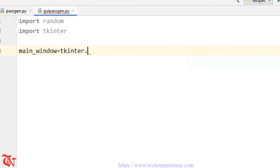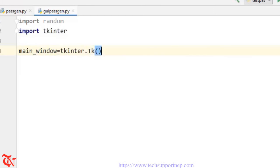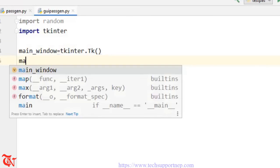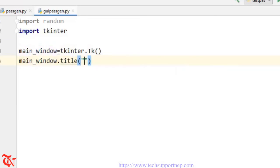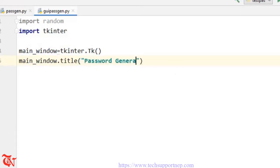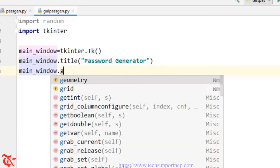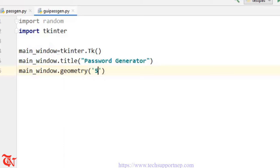Then main_window.title() — I'm going to give the title 'Password Generator'. Then main_window.geometry() — we are going to give the size of this window, and here it goes: 500 x 300.